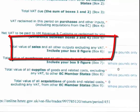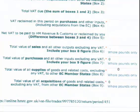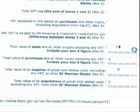Let's have a look at box number 6: total value of sales and all other outputs excluding any VAT. Well, in fact, for the flat rate scheme, this should say total value of sales and all other outputs including any VAT. Why we can't have a different form for flat rate, I have no idea. So, let's assume the total value of sales were £10,000 plus VAT at 17.5%, giving us a total of £11,750.